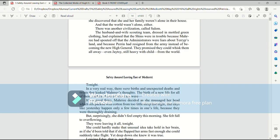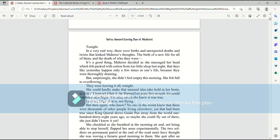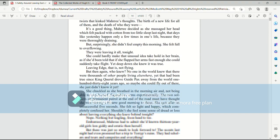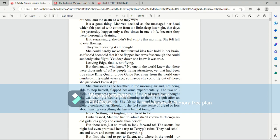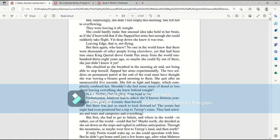They were leaving it all tonight. She could hardly make that unusual idea take hold in her brain, as if she'd been told that if she flapped her arms fast enough, she could suddenly take flight. Yet deep down, she knew it was true. Leaving Edge, that is, not flying. But then again, who knew? No one in the world knew that there were thousands of other people living elsewhere. Yet that had been true since King Quirrell drove Guide Pax away from the world 138 years ago. So maybe she could fly out of there. She just didn't know it yet.